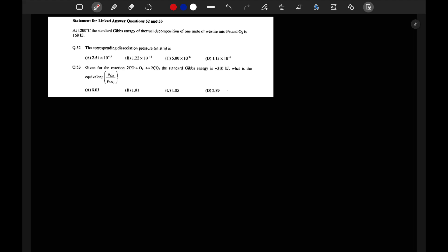At 1200°C, the standard Gibbs energy of thermal decomposition of one mole of wüstite (FeO) into Fe and O₂ is 168 kJ. We have to find the corresponding dissociation pressure in ATM. The second question is: given for the reaction 2CO + O₂ → 2CO₂, the standard Gibbs energy is minus 310 kJ. What is the equivalent partial pressure ratio of CO to CO₂?